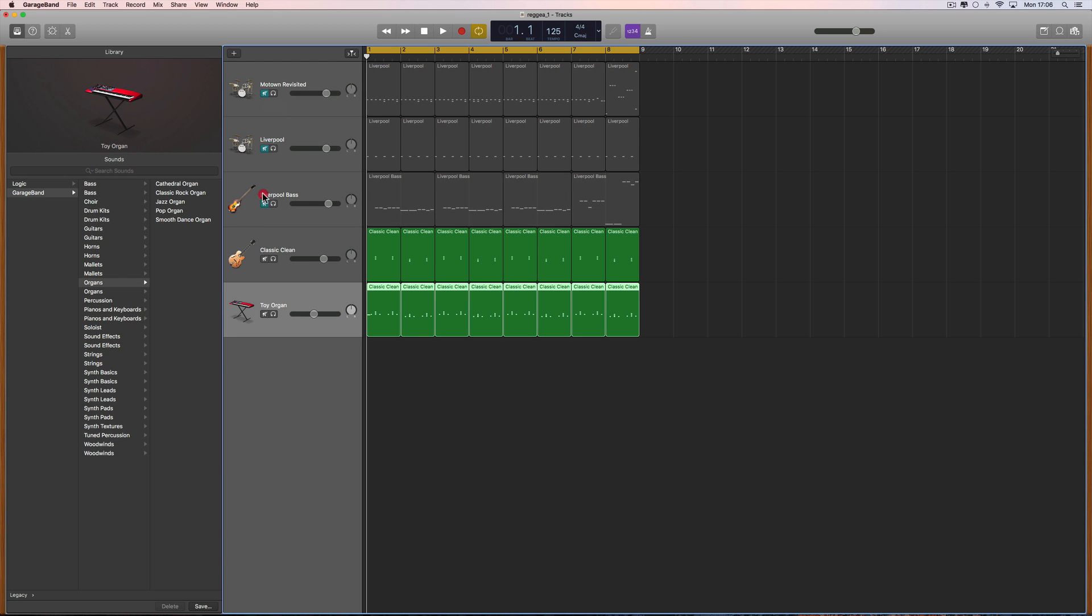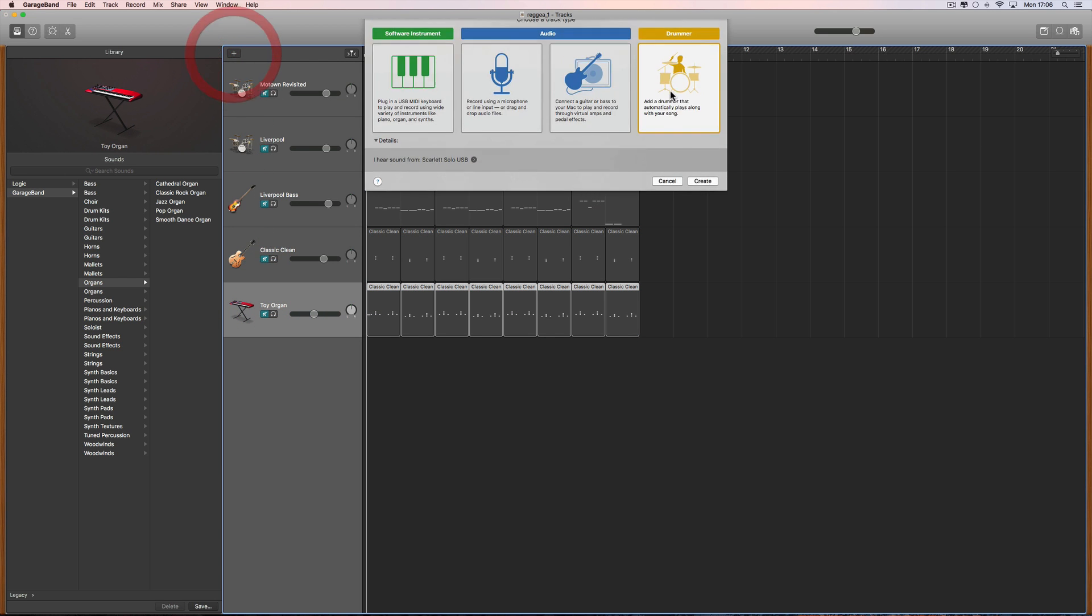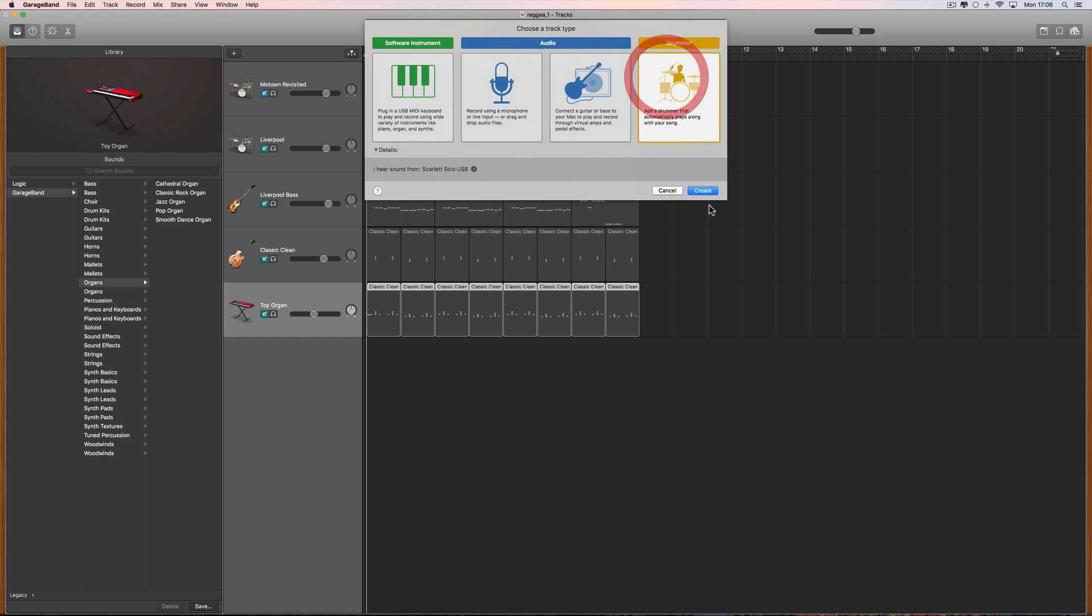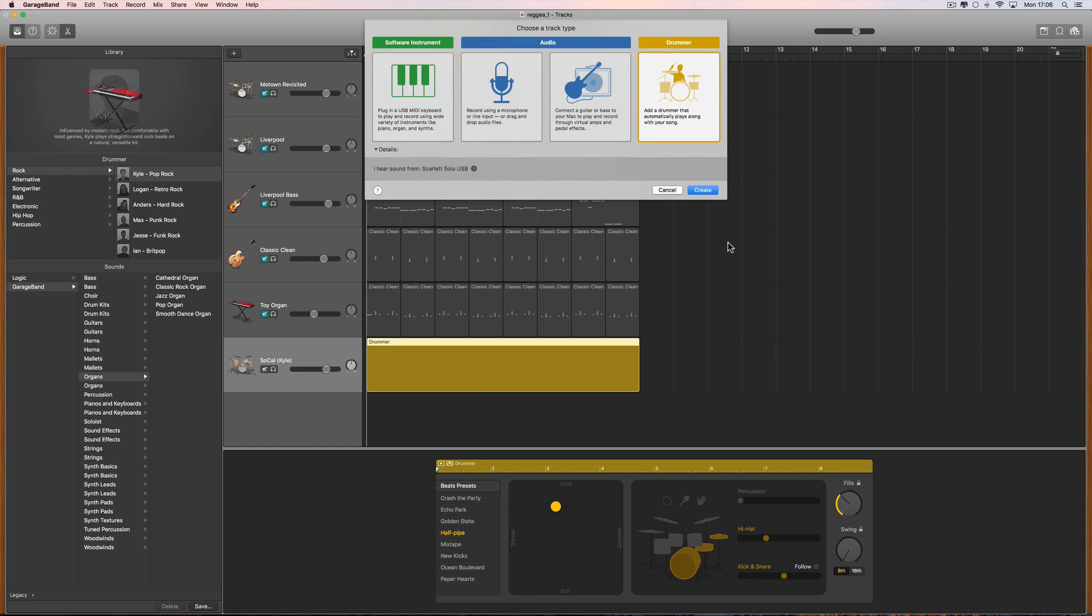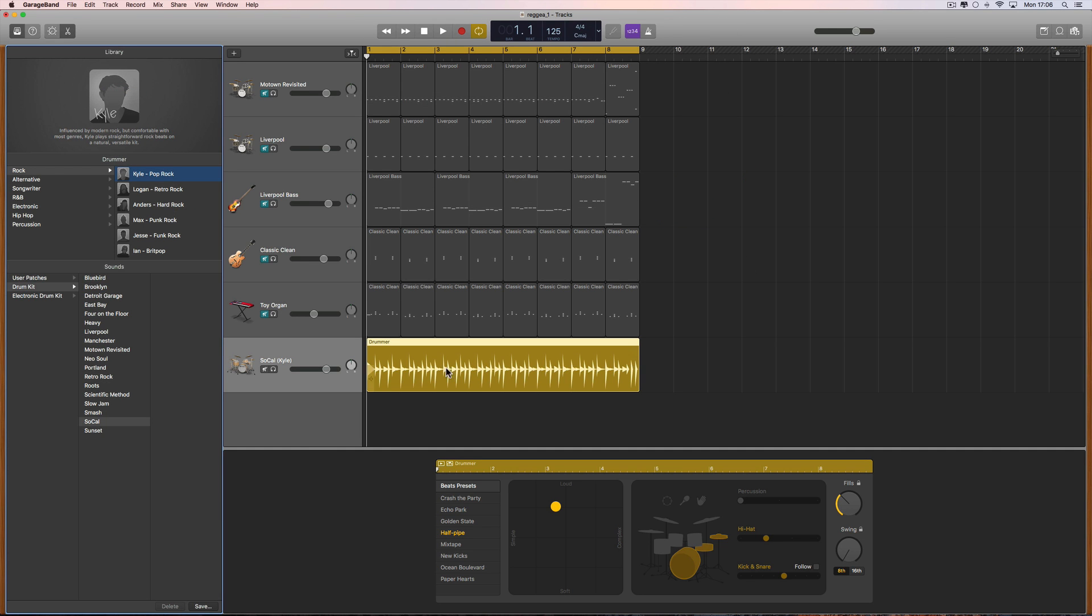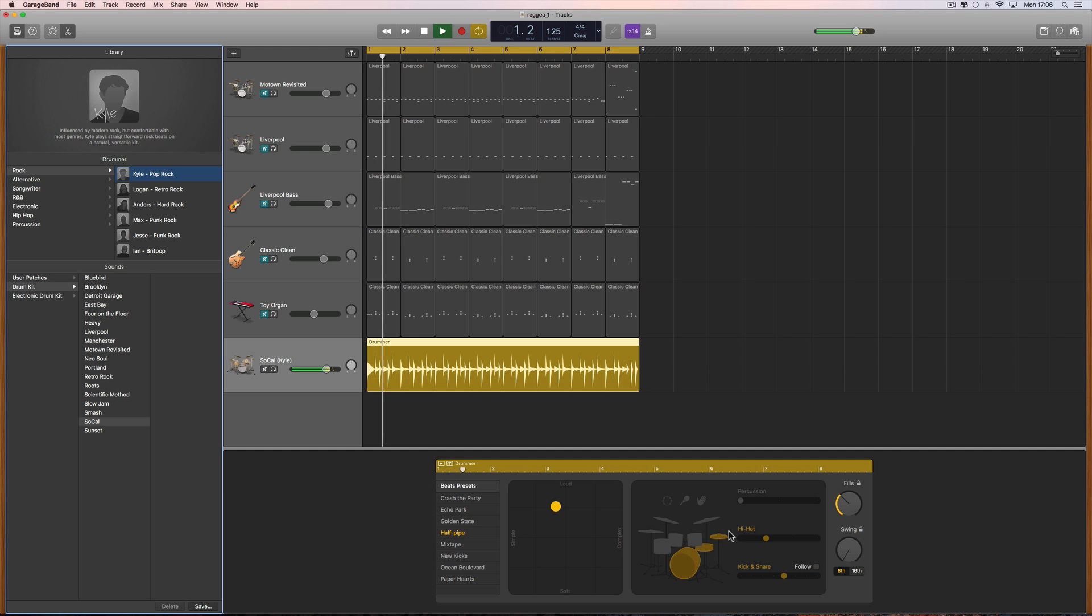Let's move to all these. Let's say we have a drummer track, and the default drummer Kyle is on here. I'll make a custom Kyle beat. This is the current beat, which is the Kyle pattern called Half Pipe.